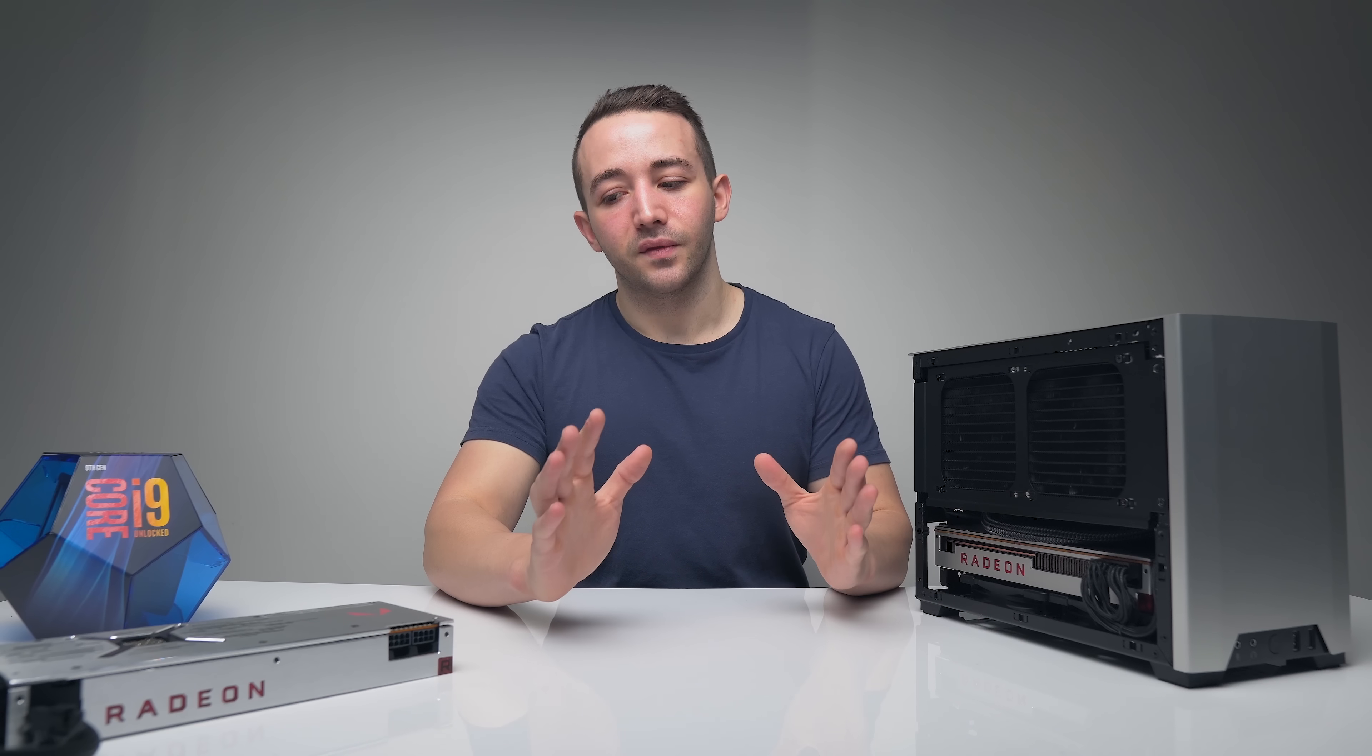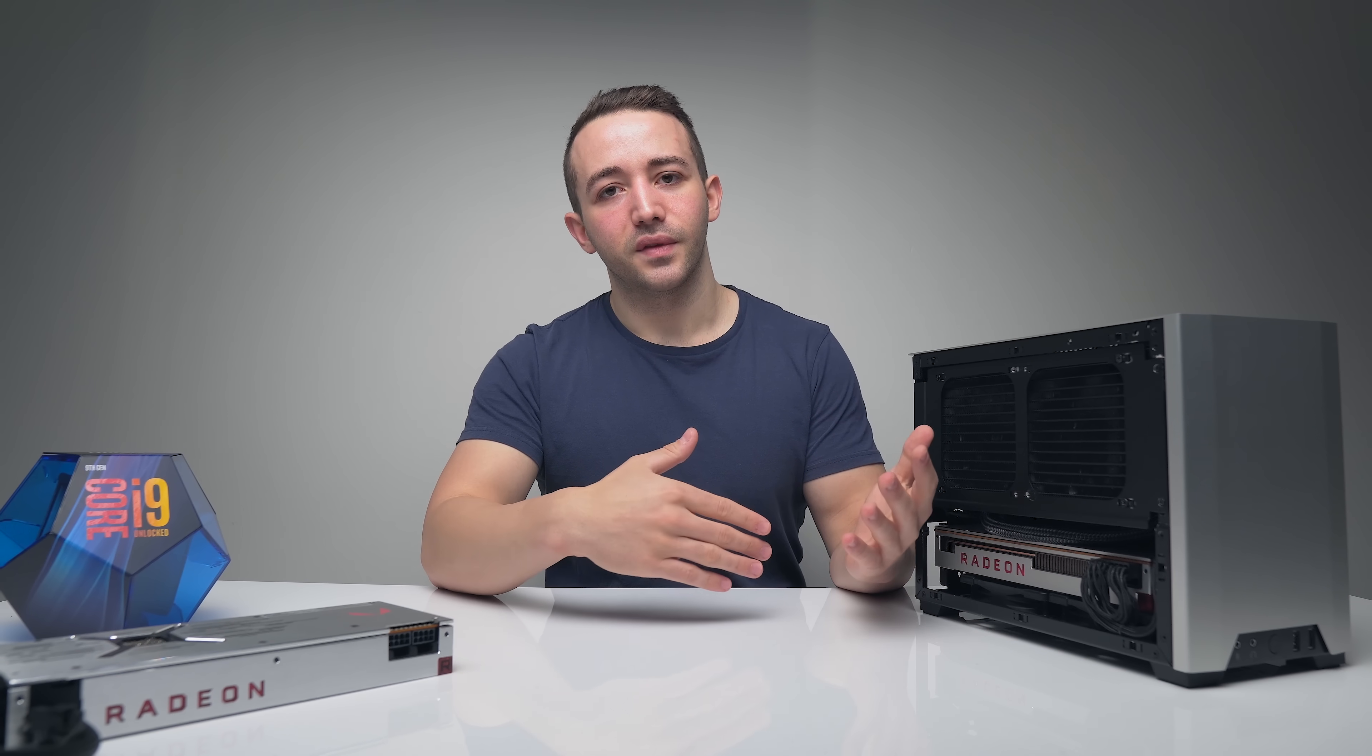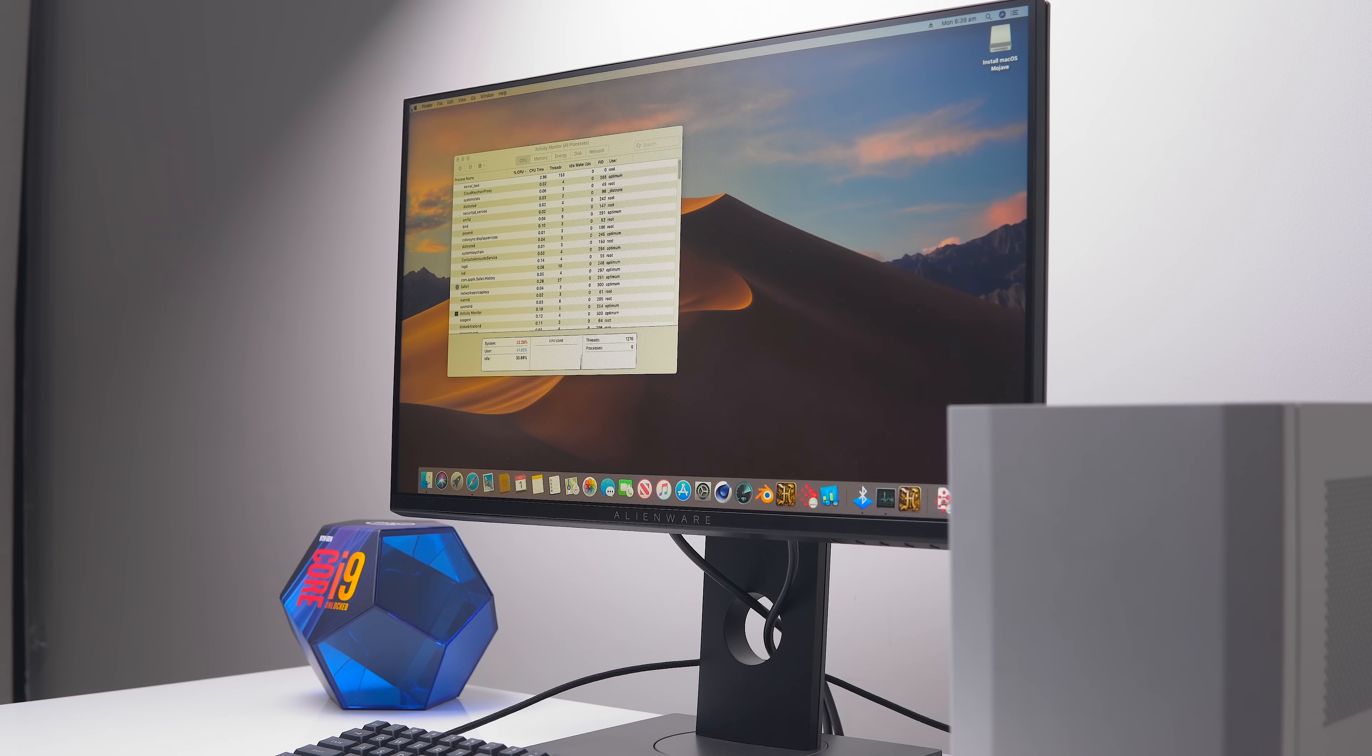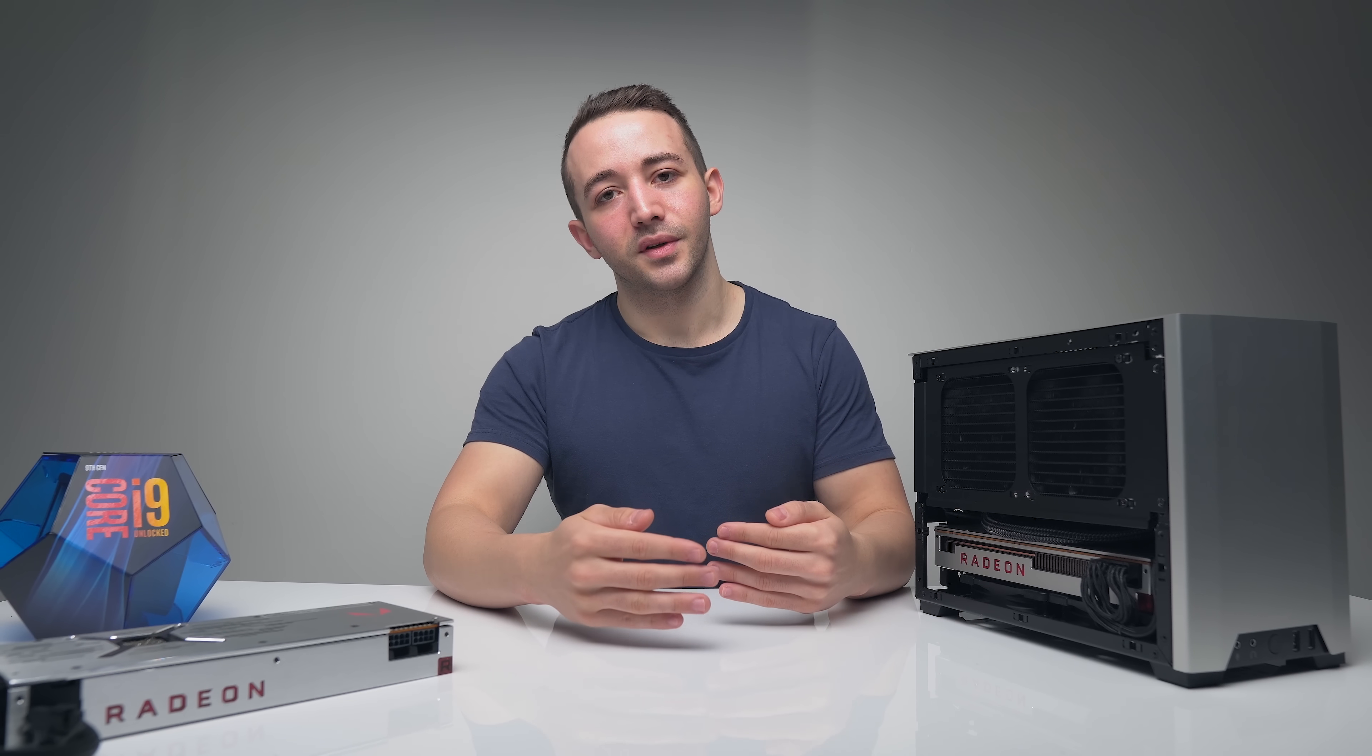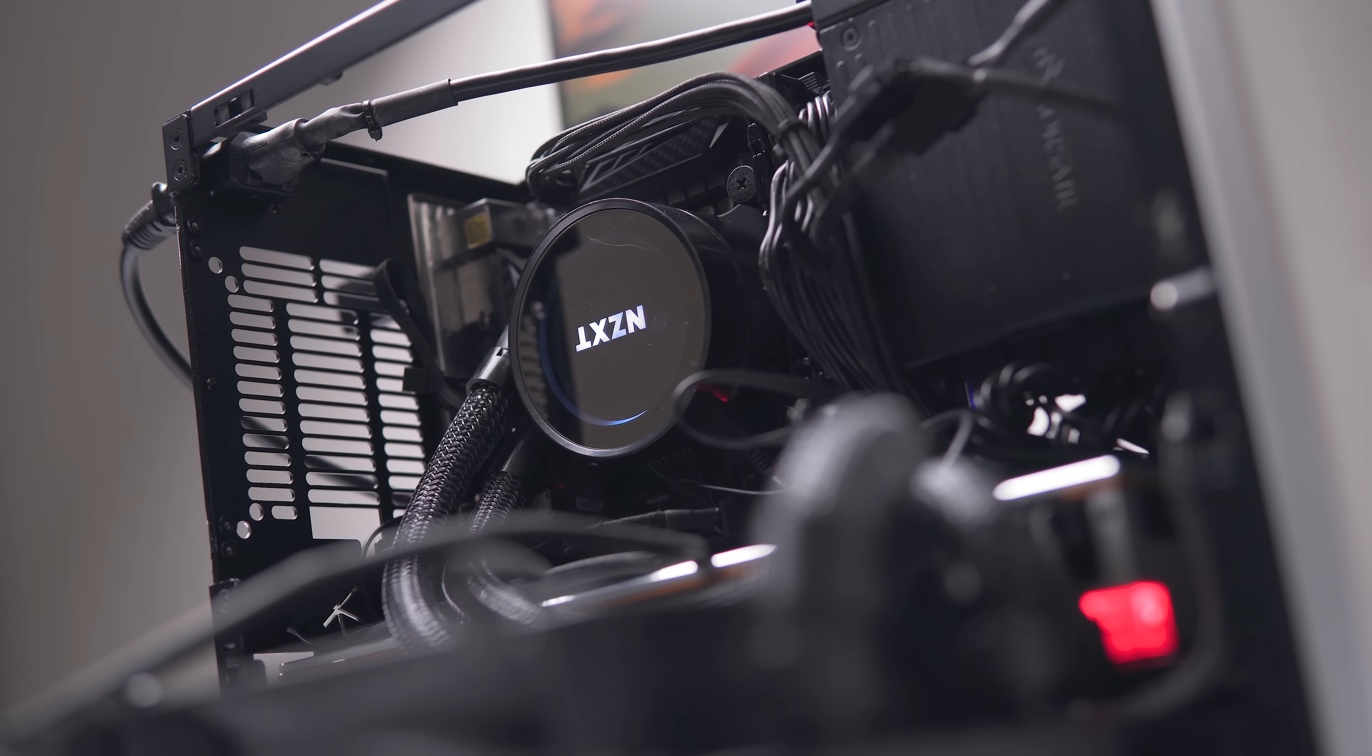In terms of stability of the system, everything is rock solid. Like I said, the only things that don't work are Bluetooth and wireless. In terms of the system sleeping and waking, it's all fine. Really nothing else that I could complain about. macOS is running pretty smoothly. Of course you do want to disable automatic updates because if you do have an update that does come around, that could potentially brick your system and undo all of your hard work.